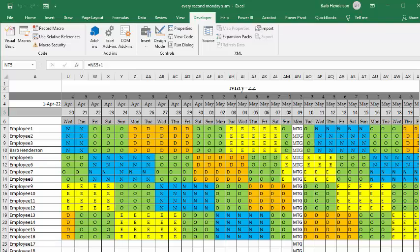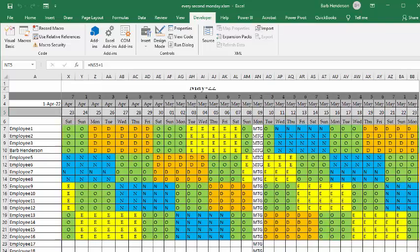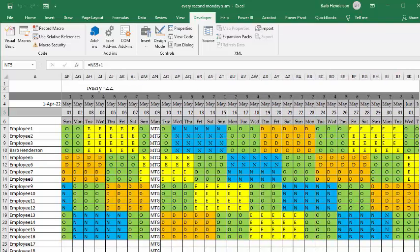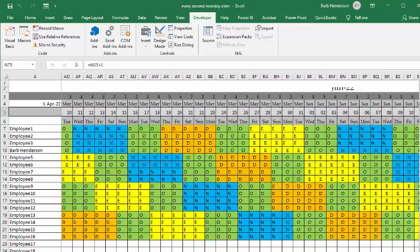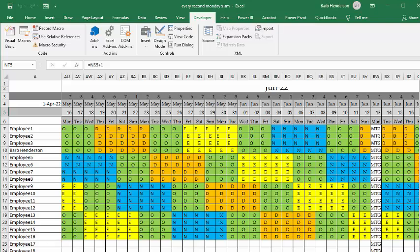So now you can see that it's gone through for each month, and just blocked off the second Monday for each month for the whole year.